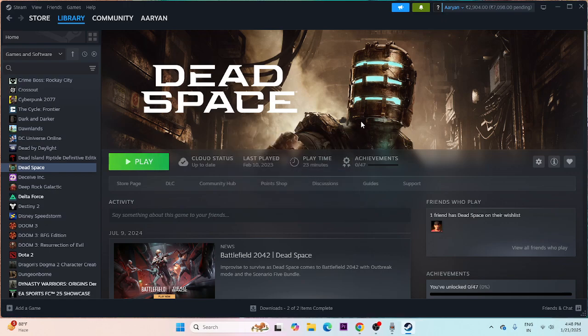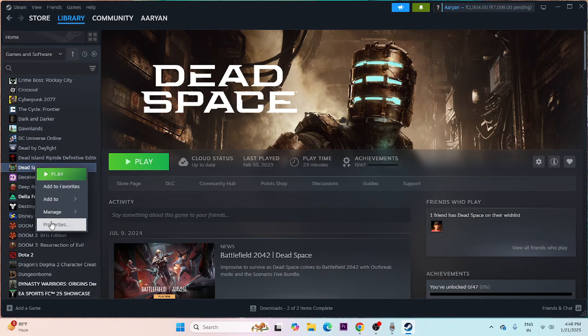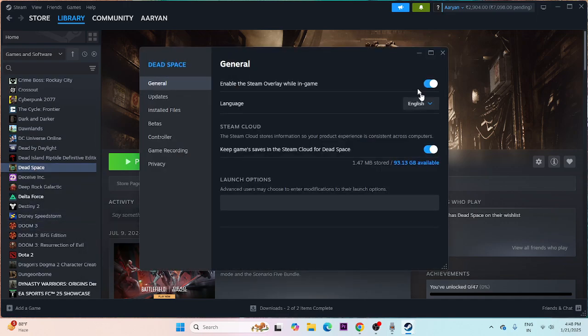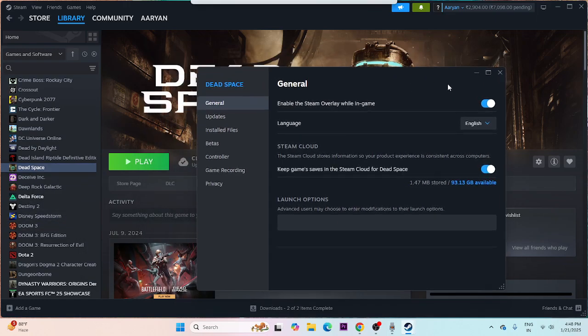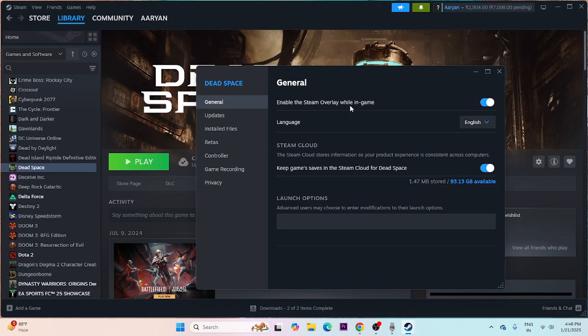Next, disable the Steam overlay. Right-click the game in Steam, go to Properties, and find the option 'Enable the Steam overlay while in-game.' Turn this off and then try launching the game.